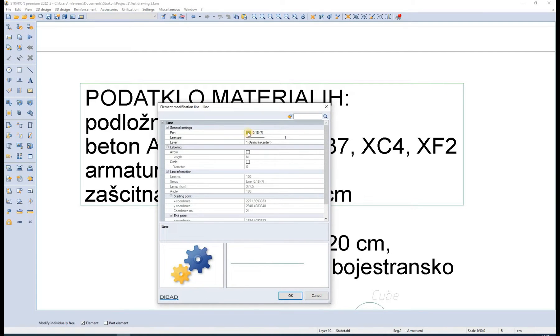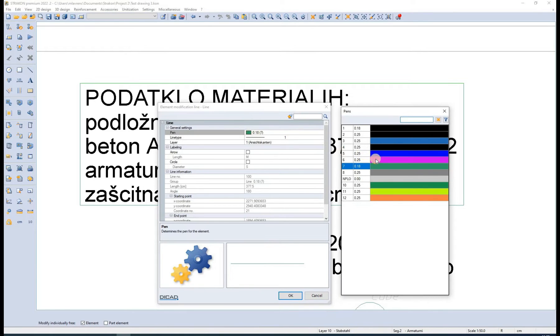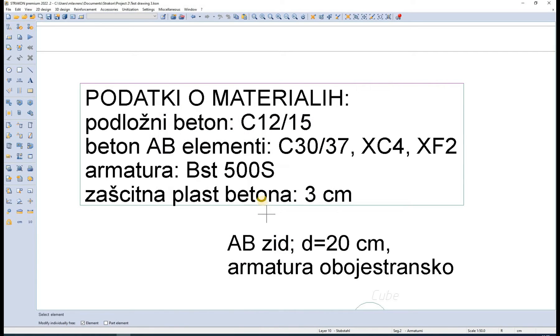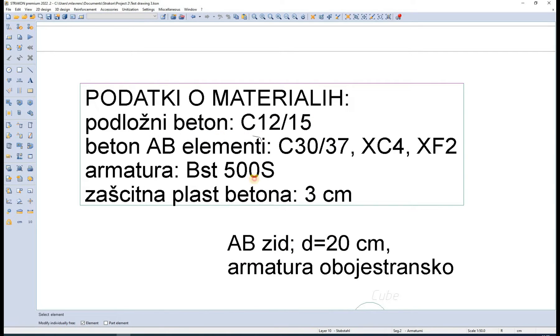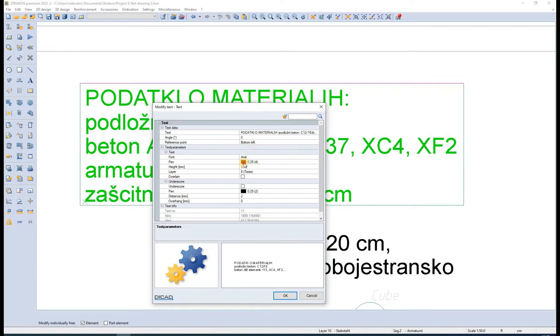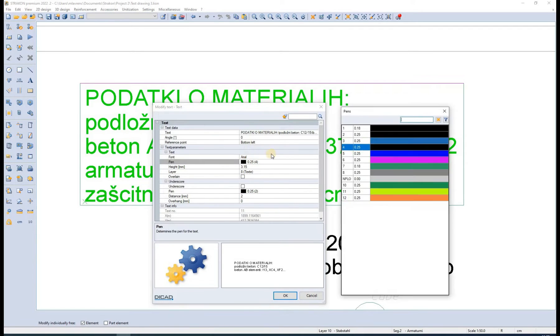For simple 2D objects like lines, text and similar, we can check the pen assignment by modifying the individual object. A window opens where we can set the pen, line type, layer, etc.